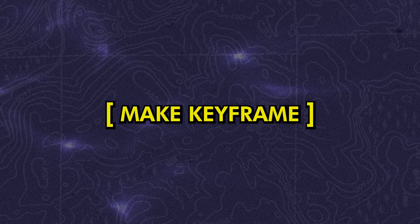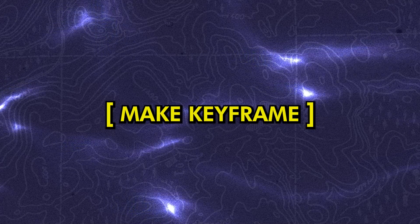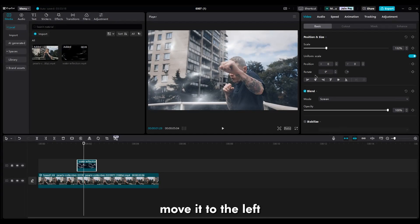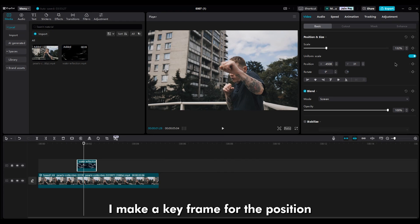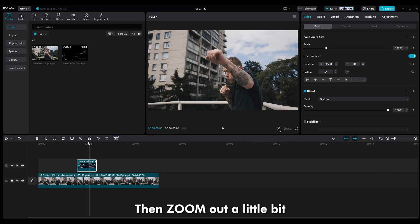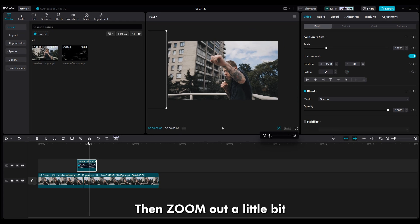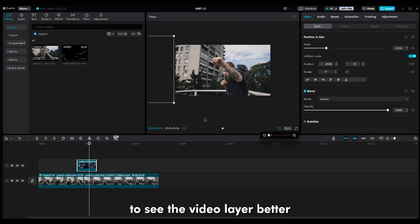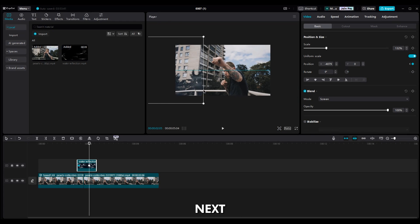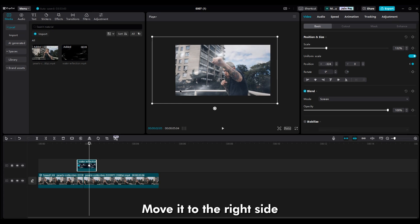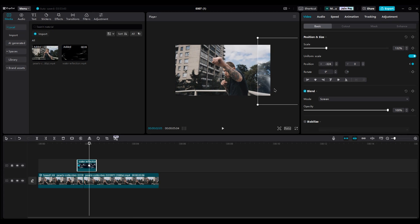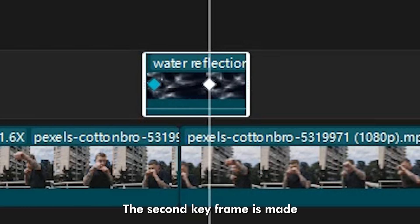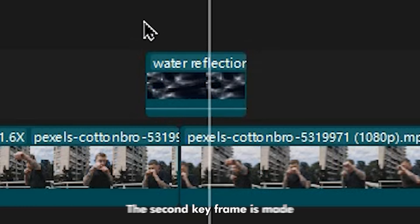Now we need to keyframe the position. Move it to the left, out of the shot. And make a keyframe for the position. Then, zoom out a little bit to see the video layer better. Next, move it to the right side, out of the shot.